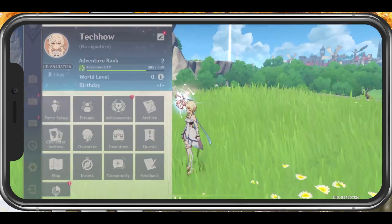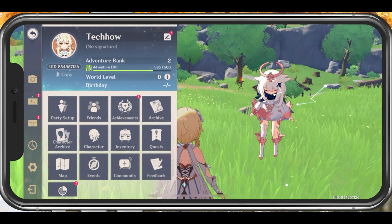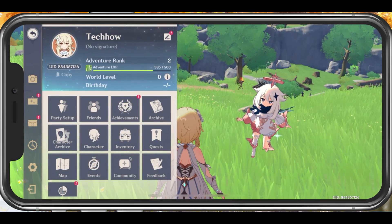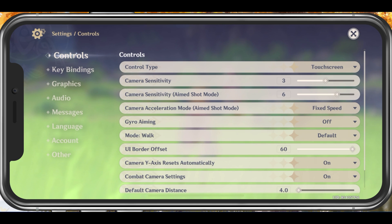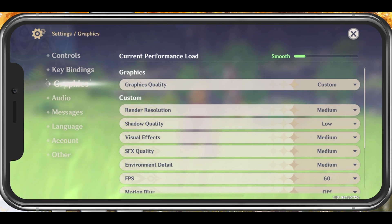While playing Genshin Impact, tap on your profile icon on the top left and navigate to your settings. In the Graphics tab, you can preview the current performance load. While changing and applying your settings, make sure that this remains at Smooth to get a high refresh rate and frame rate while in-game.